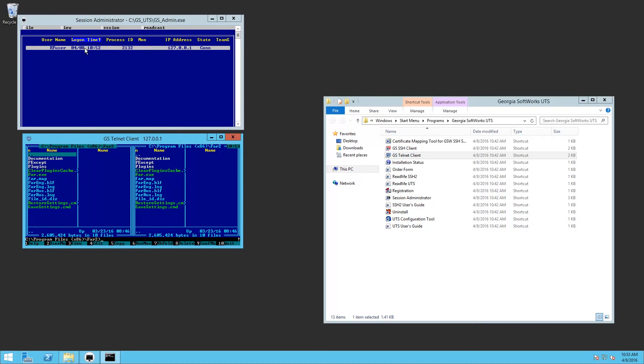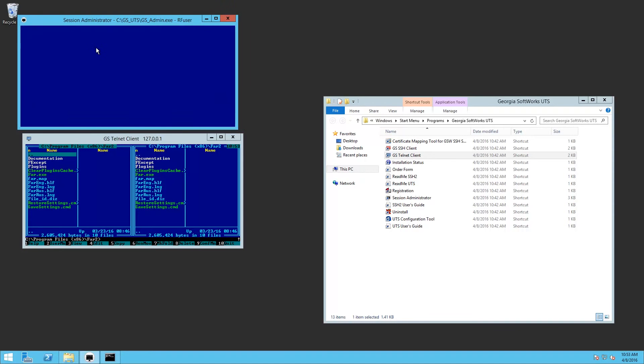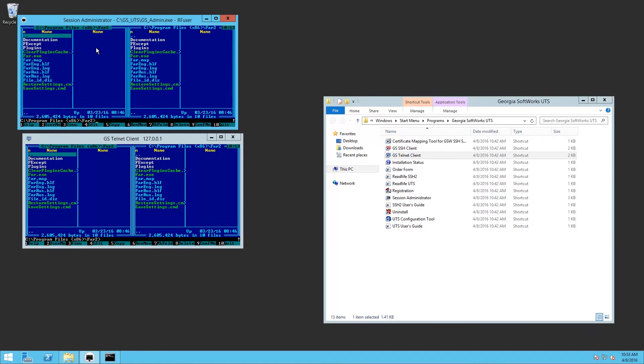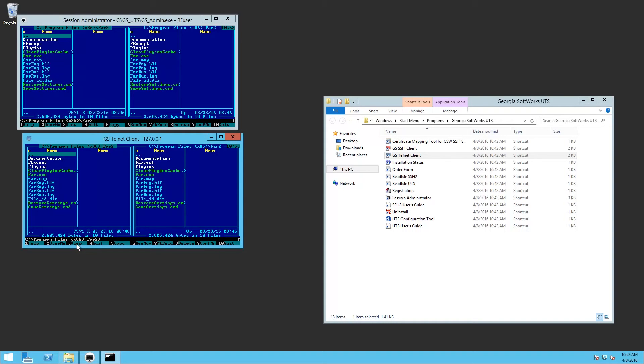And it successfully launched the application, as you can see. Now, when you're looking at this, if you have a user selected when it's highlighted like this, if you hit the enter key, it'll let you monitor the connection.